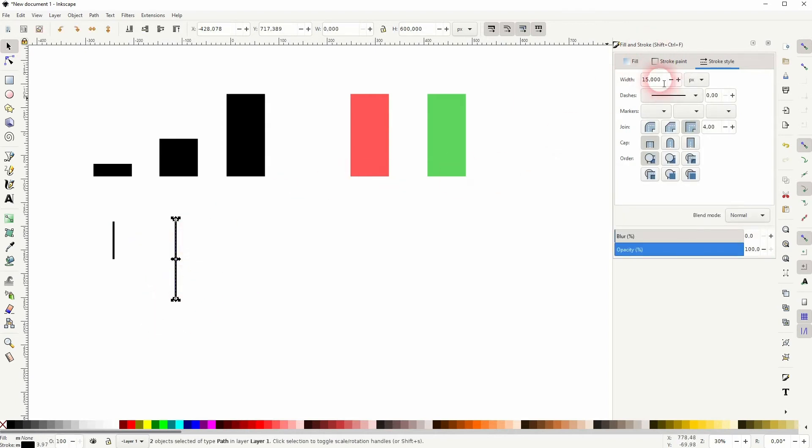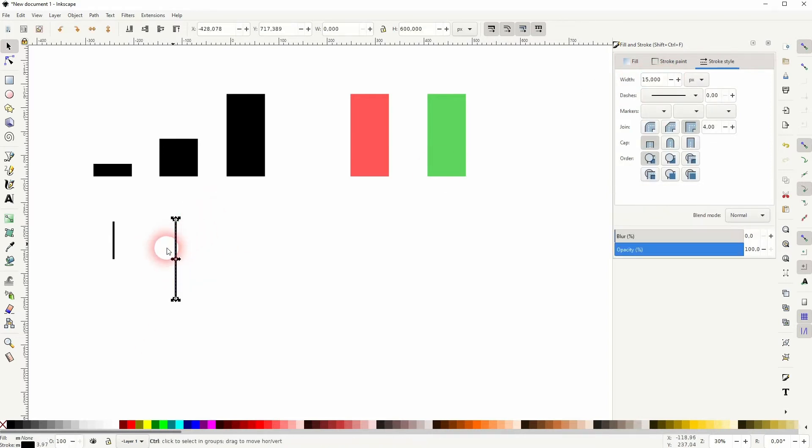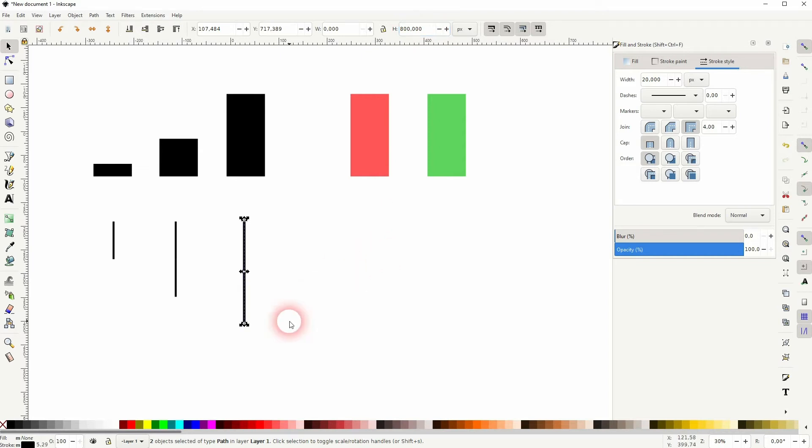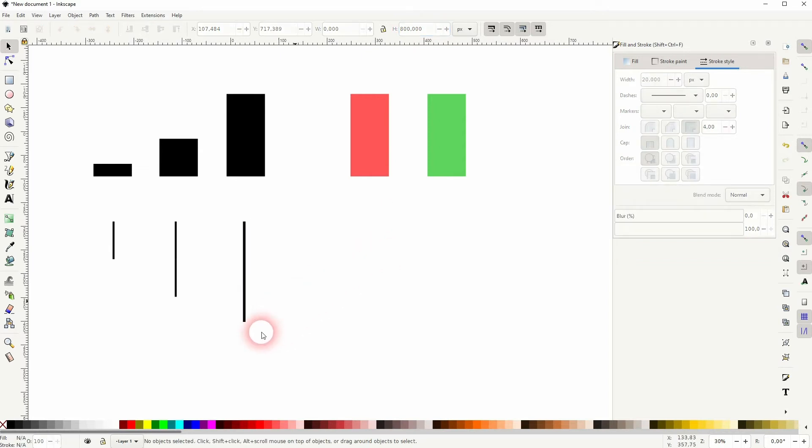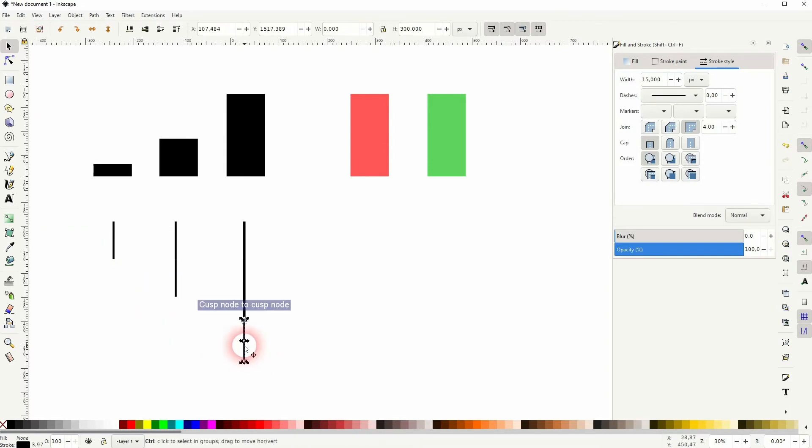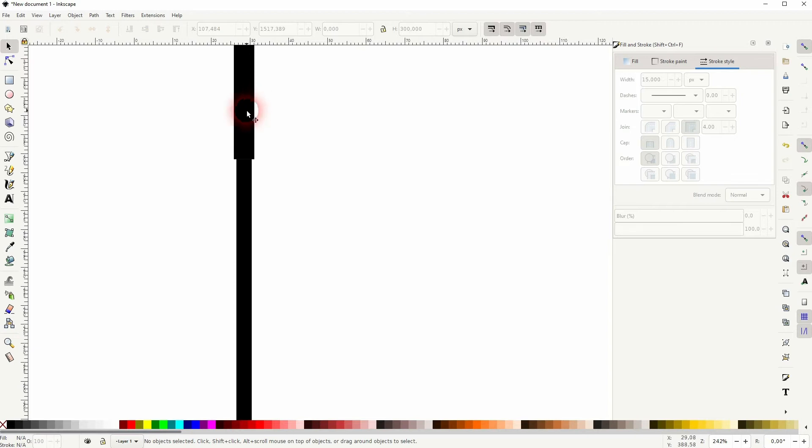Or we can just copy it press ctrl D and then use the top menu and readjust the height. But in this case if you do that be aware that you're also adjusting the stroke. So if I copy this you can see that we've got now two different values for the width of the stroke.